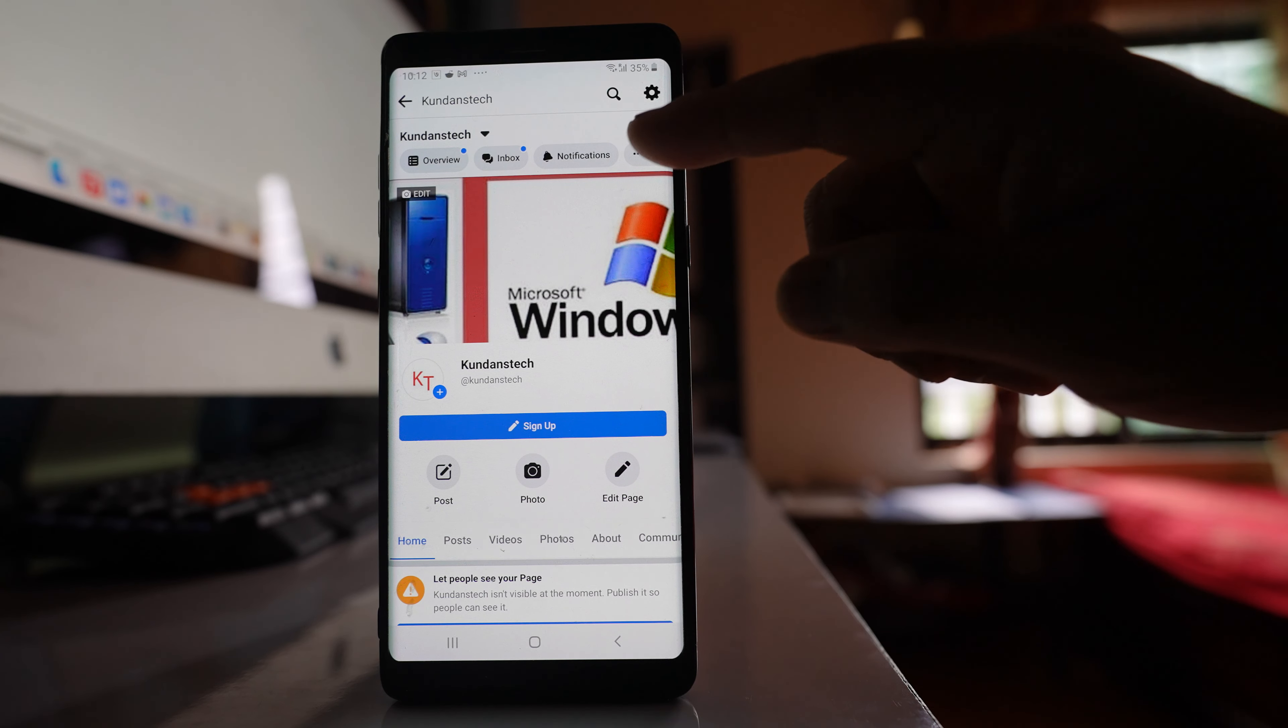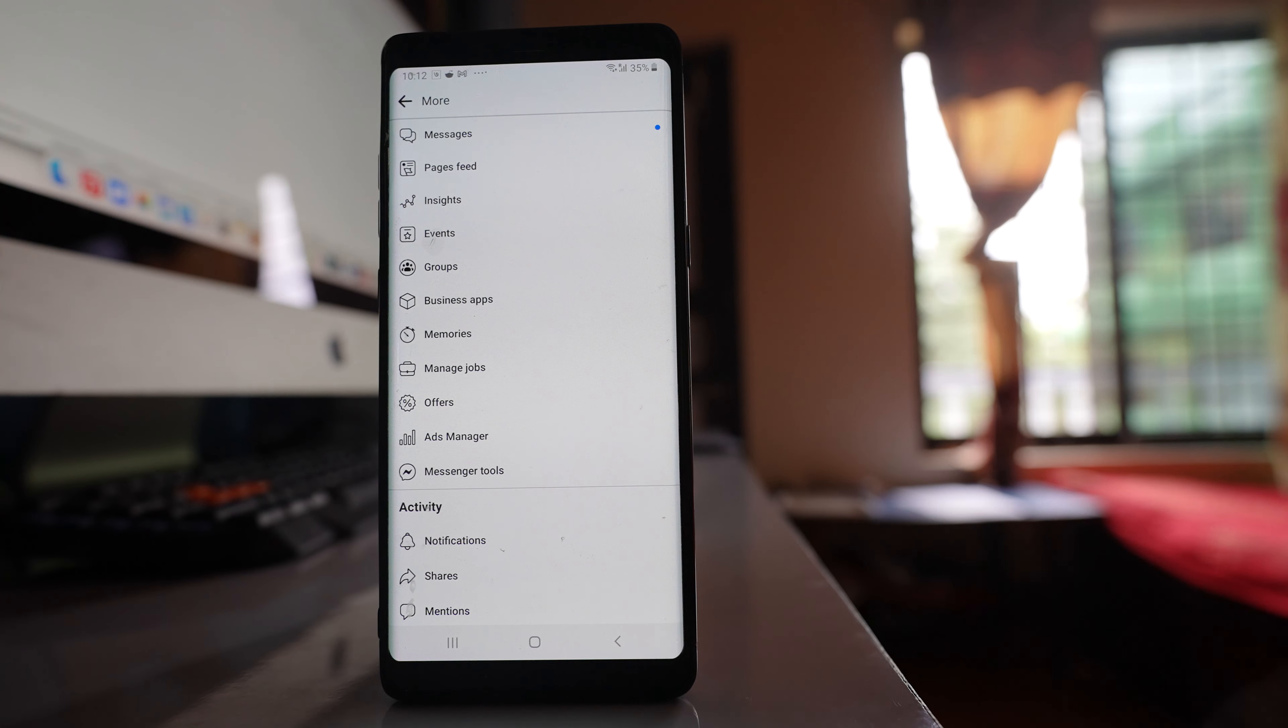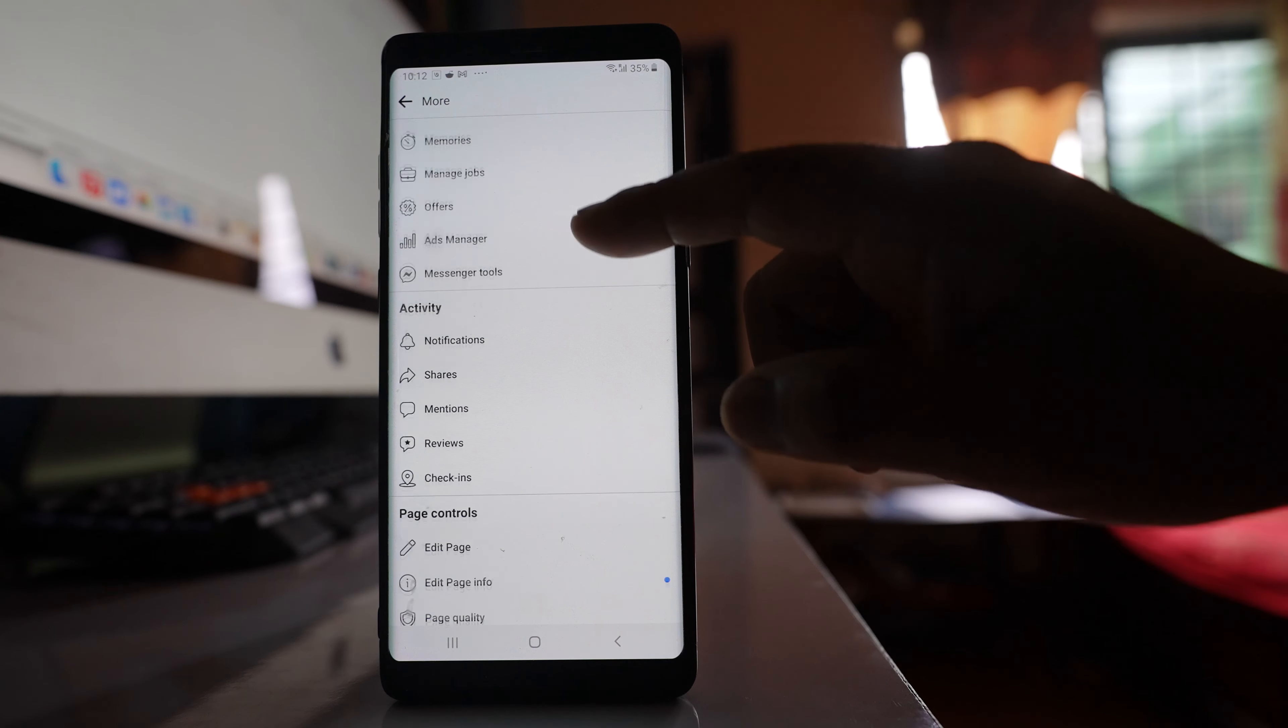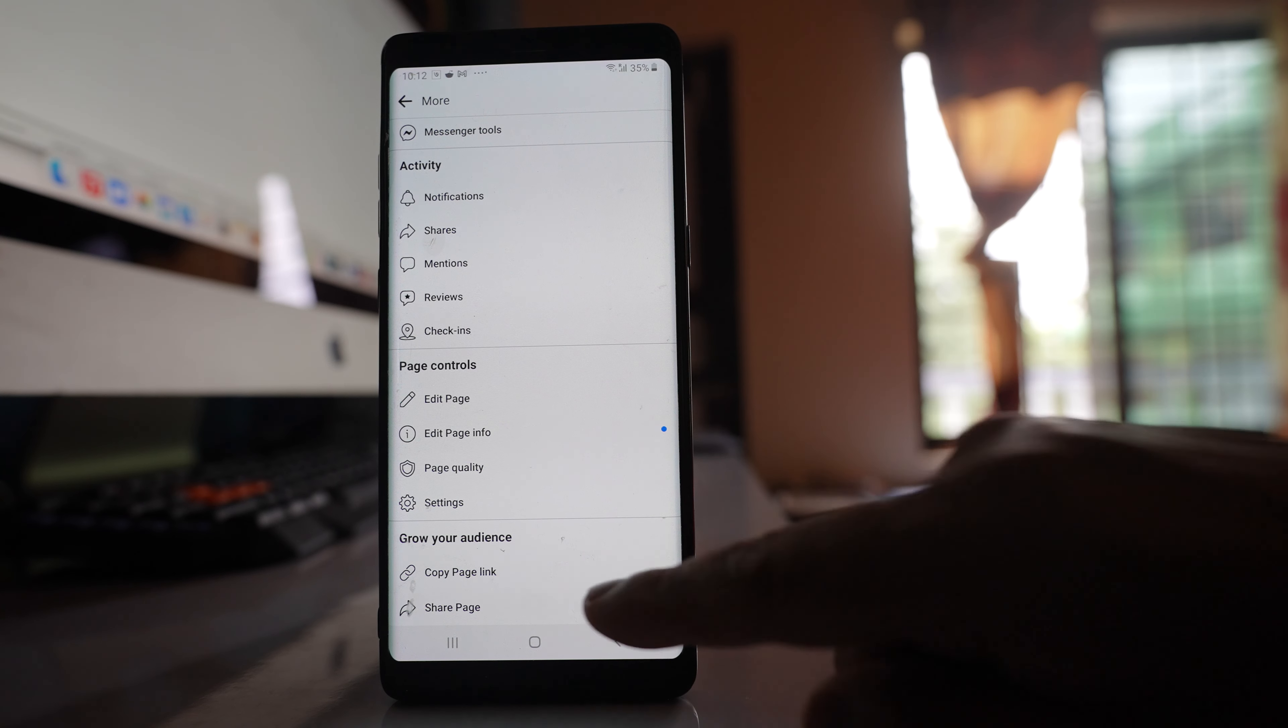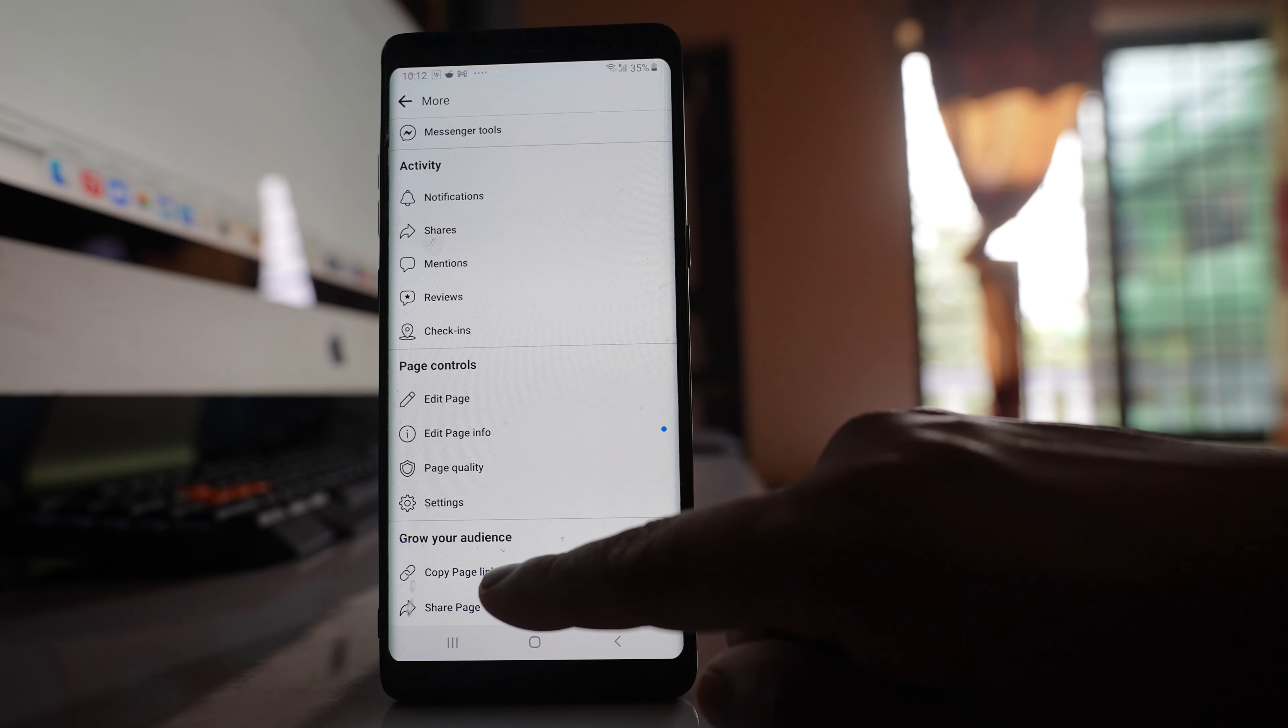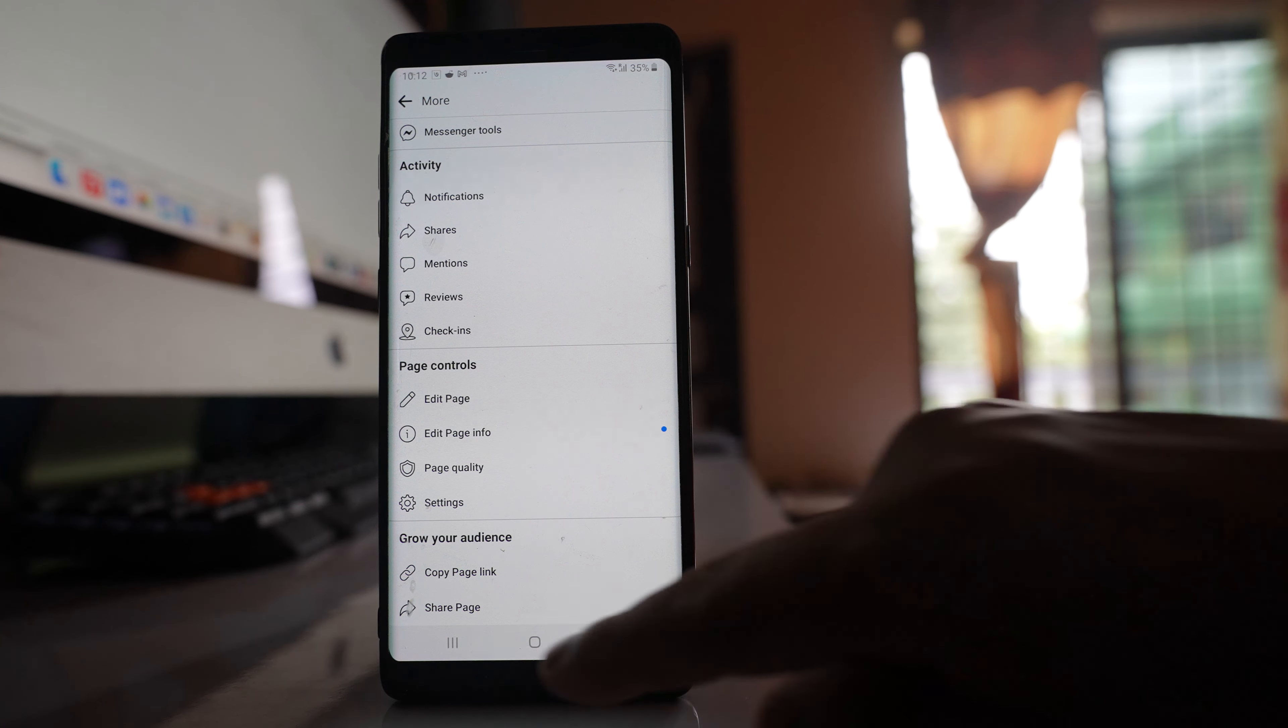After that, tap more, and if I scroll down, there's an option here to copy page link. Tap on it, and the link is copied.